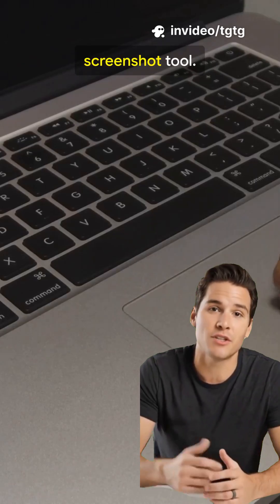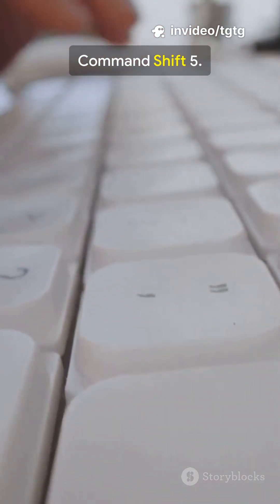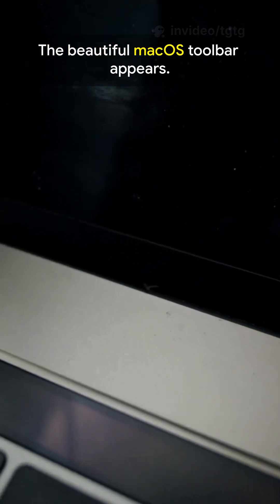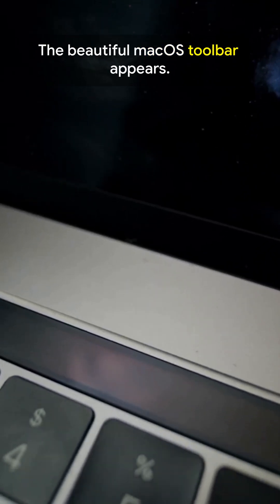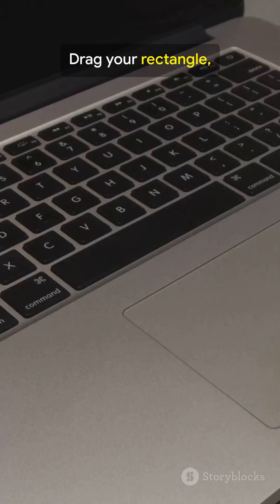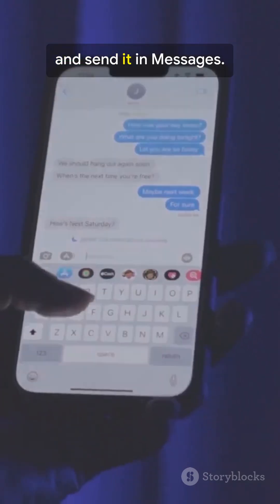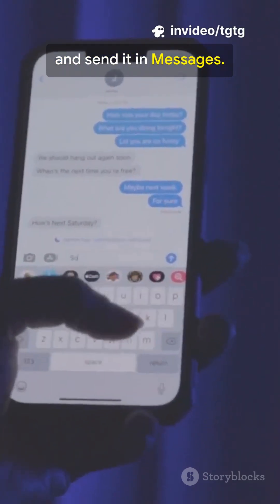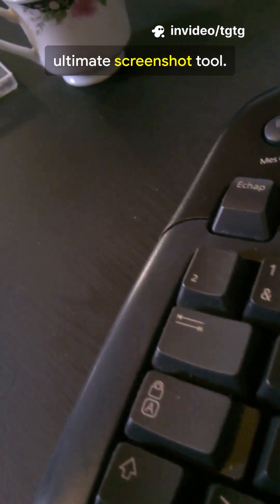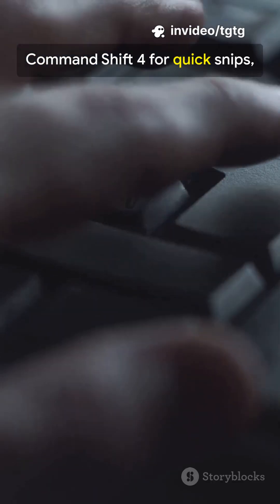And here's the ultimate screenshot tool: Command Shift 5. The beautiful macOS toolbar appears. Drag your rectangle, edit in two seconds, and send it in messages. Command Shift 5 is the ultimate screenshot tool. Command Shift 4 for quick snips, or hit spacebar for window capture.